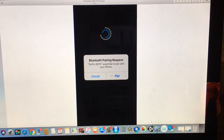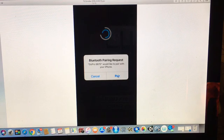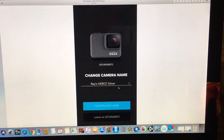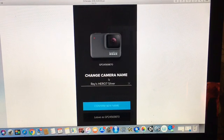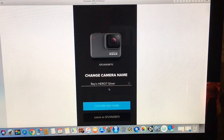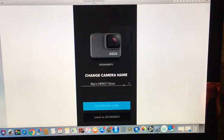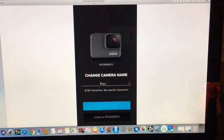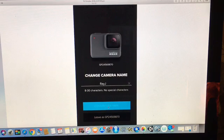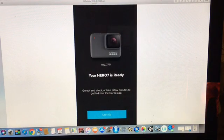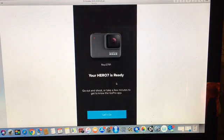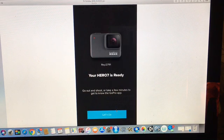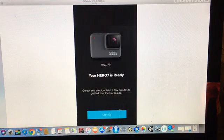And then I had the option to change the camera name which I did and I confirmed a new name. And that was it, the Hero 7 was ready. Press let's go to complete the setup.